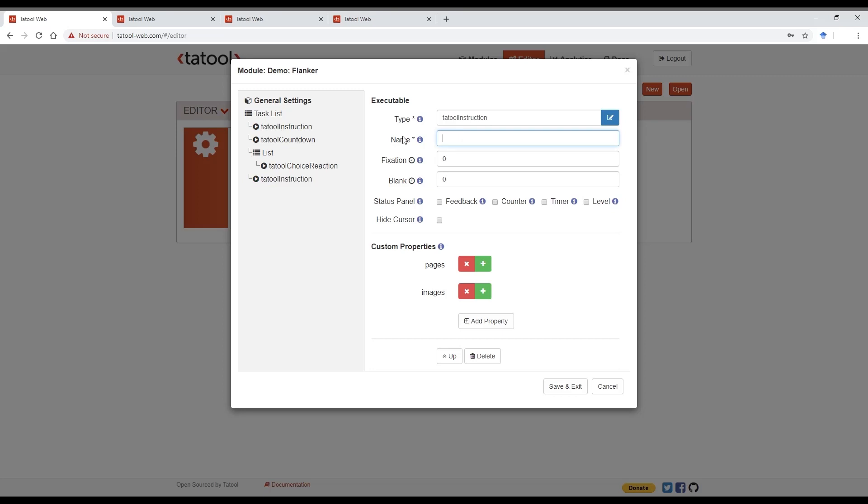Let's name this end instruction. As the documentation says, we can only add HTML pages or images. But you can only add HTML pages that are hosted on Tatool web for security reasons. So you can't add any HTML pages from external resources. But we can do that for images. Have a look at our documentation to see how you can use free services such as Cloudinary to host your stimuli and instruction images.